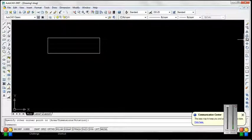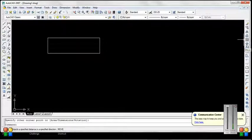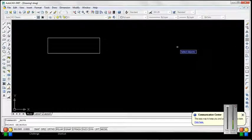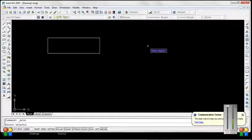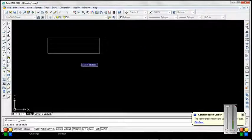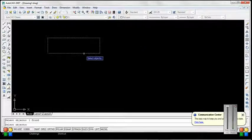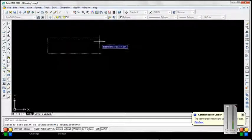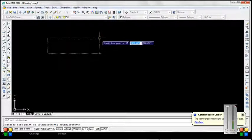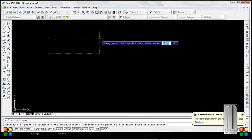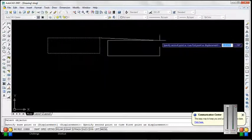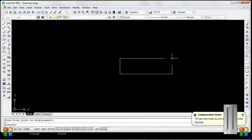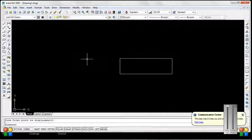Next is move command. Move command is used to move objects in AutoCAD software. First select object, right click, specify base point on object, and then move it on screen.